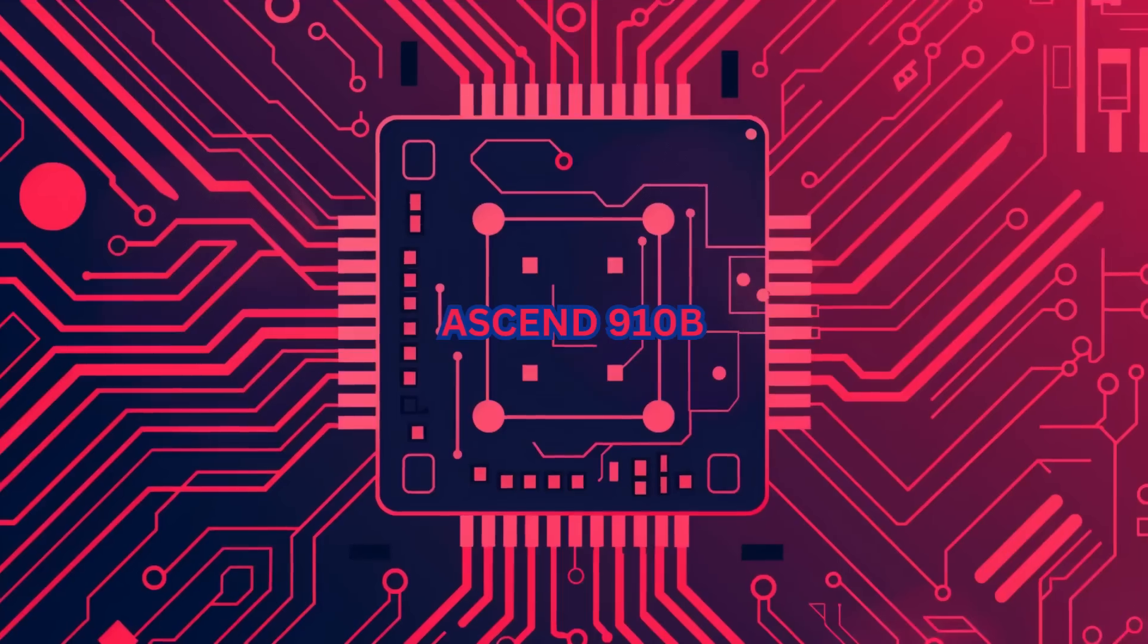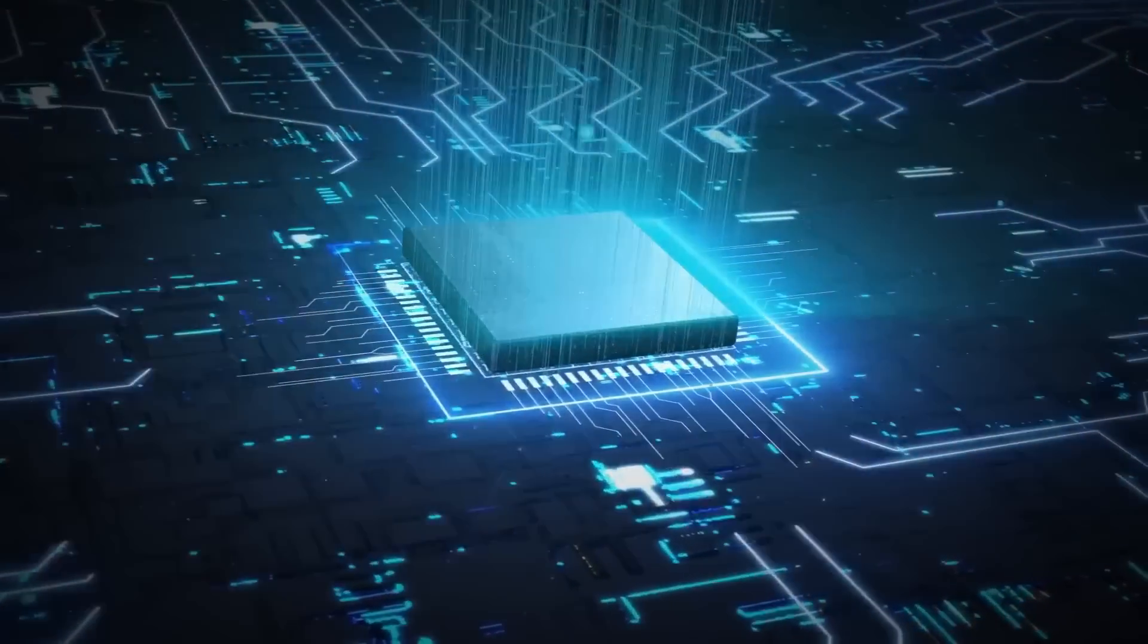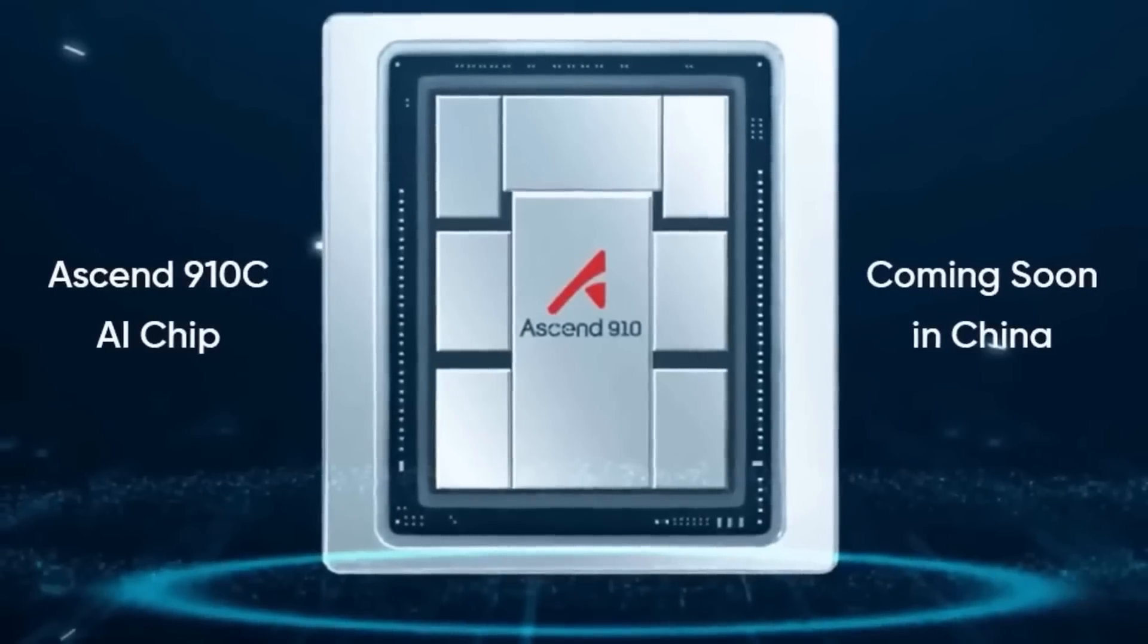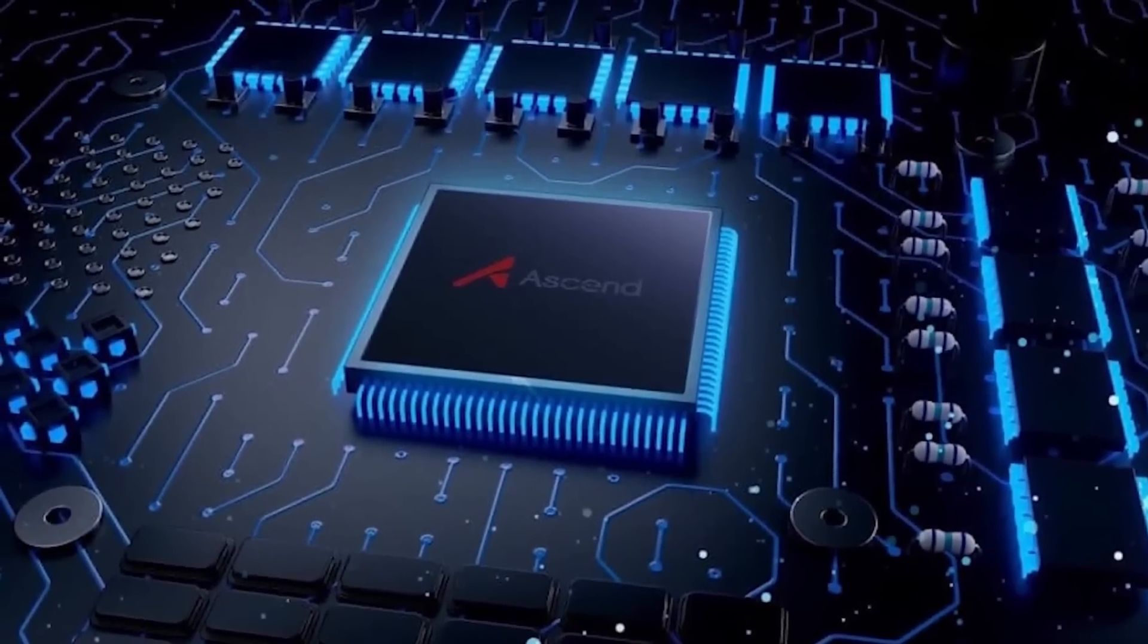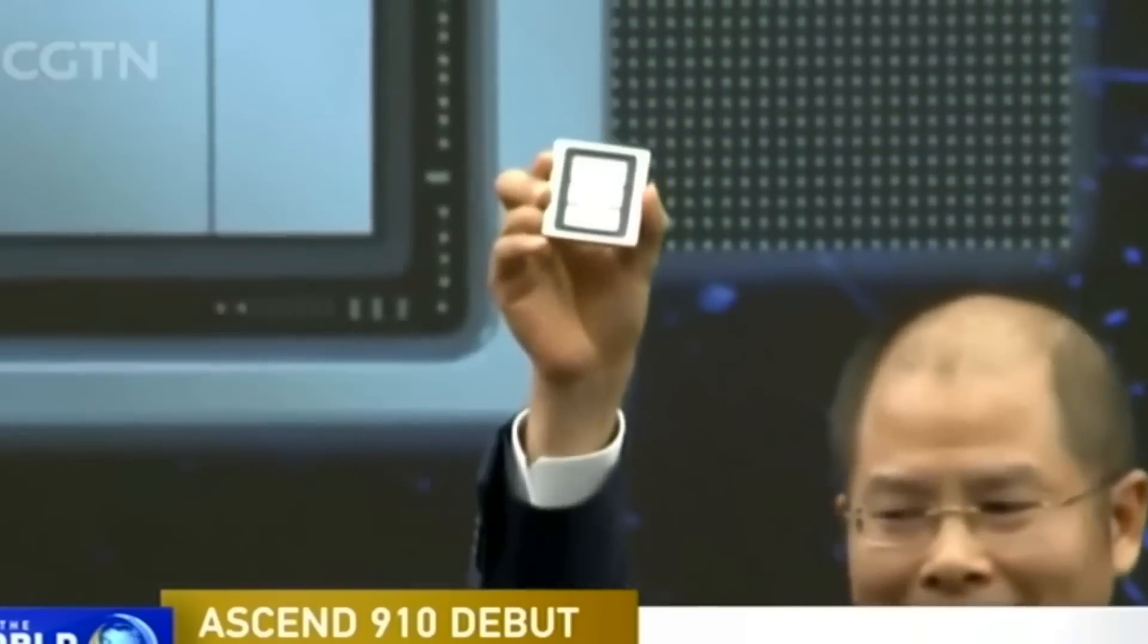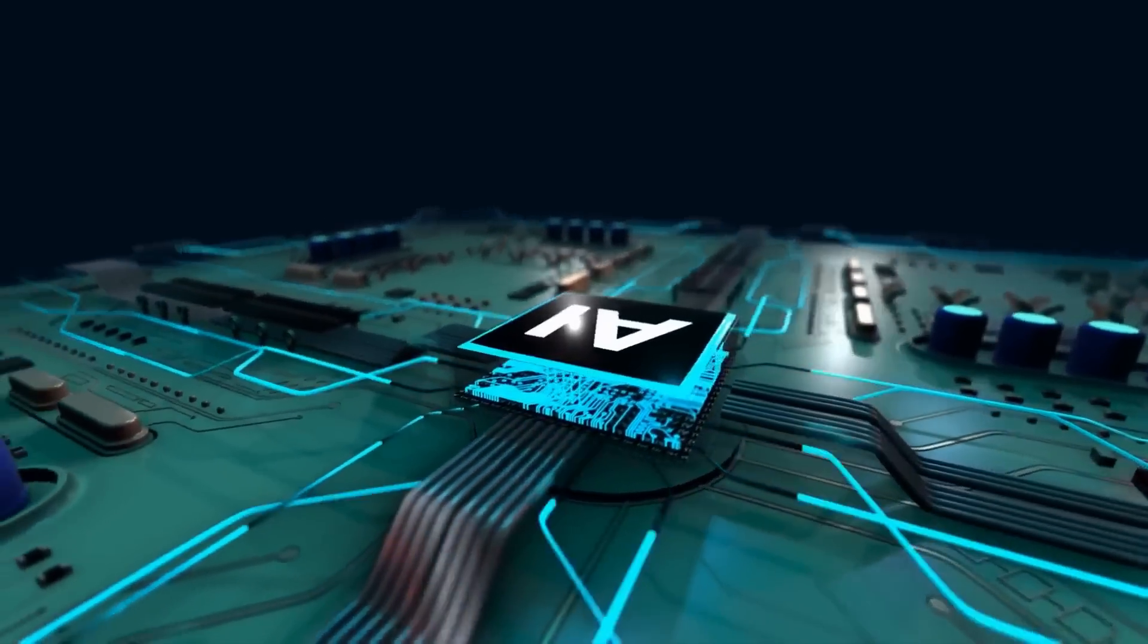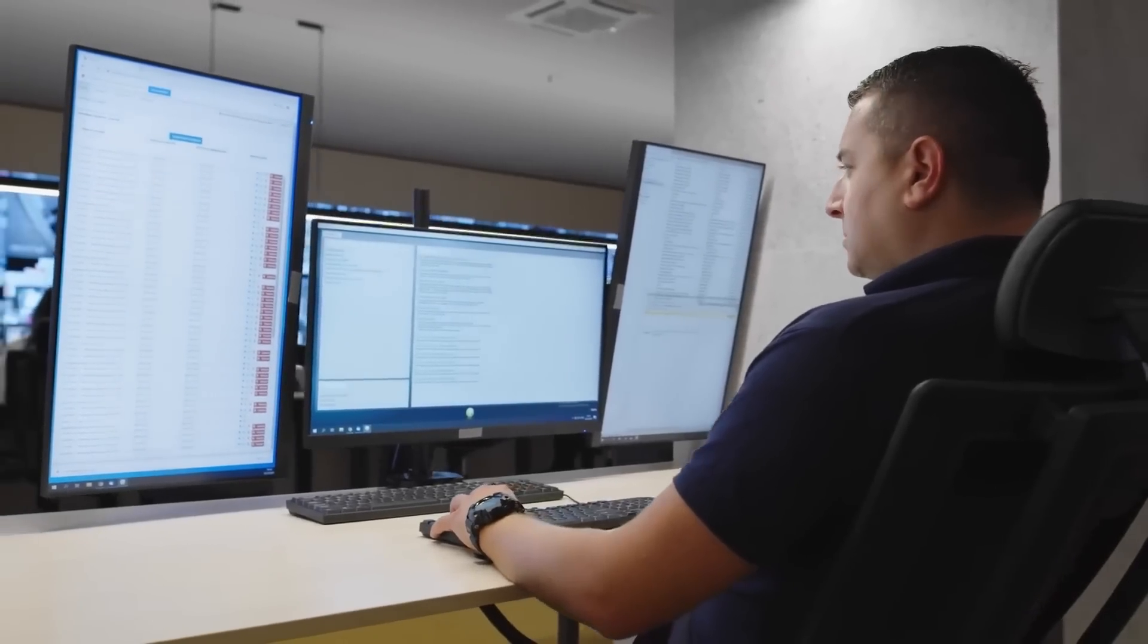However, the Ascend 910B was plagued by manufacturing defects, which made it difficult for Huawei to hit their targets. With the Ascend 910C, Huawei seems determined to overcome these past issues by refining their design and improving production yields. They've likely taken lessons from their experience with the Kirin 9010, adjusting design rules and possibly even using different design libraries to ensure better performance and reliability.